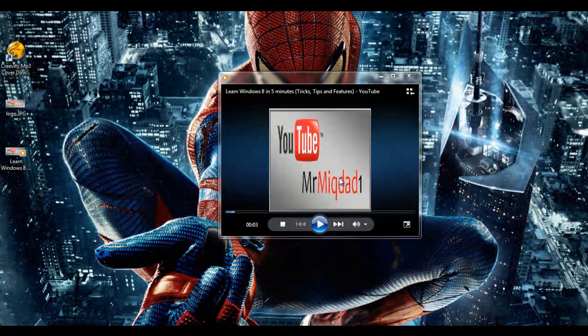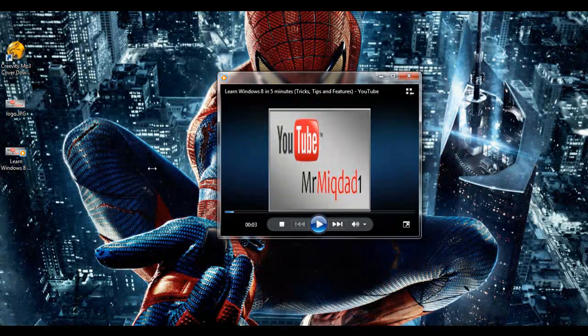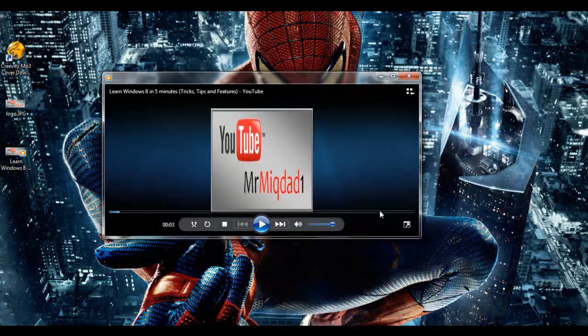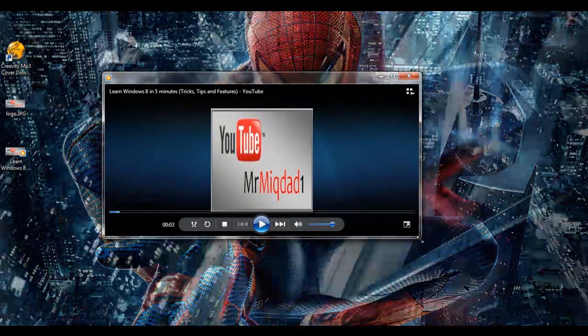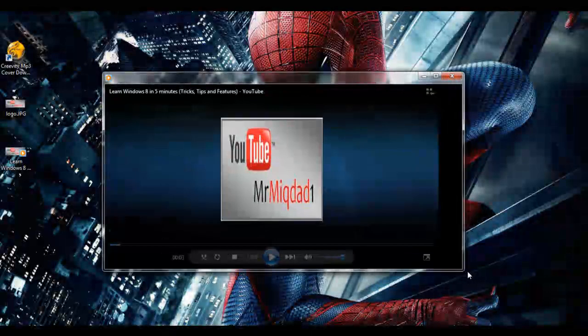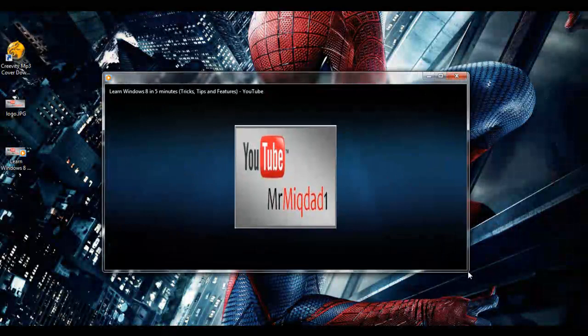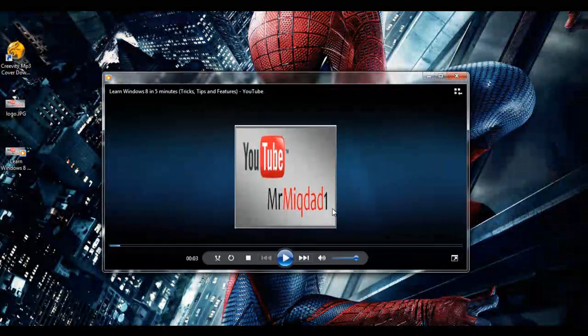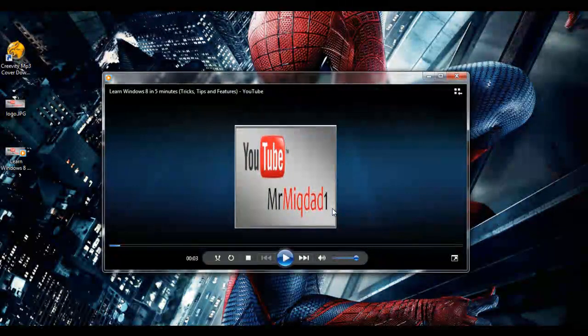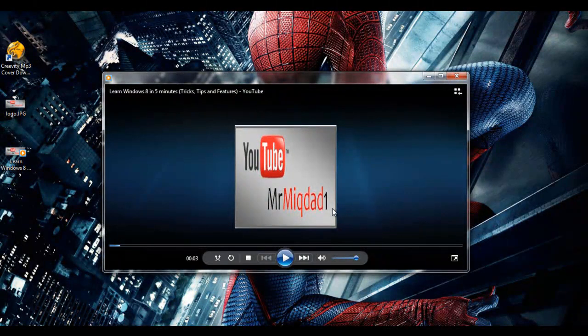So you can do this with any video with any image you like. And that's pretty much it. Thanks for watching and don't forget to subscribe.